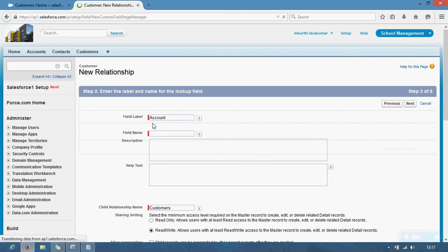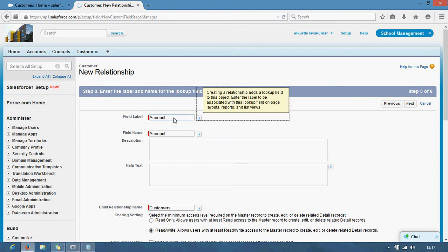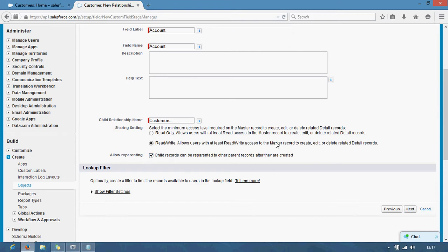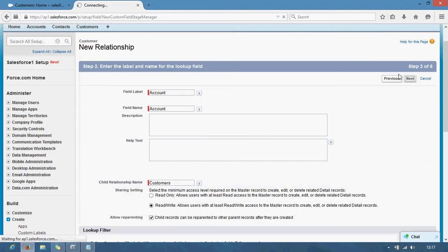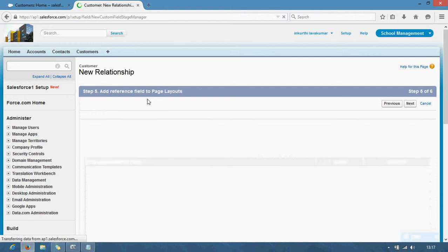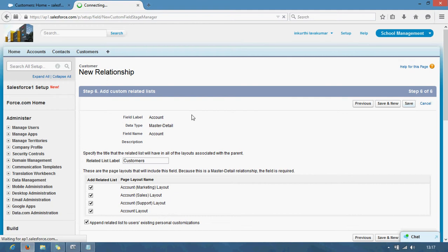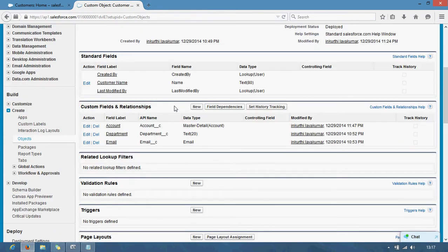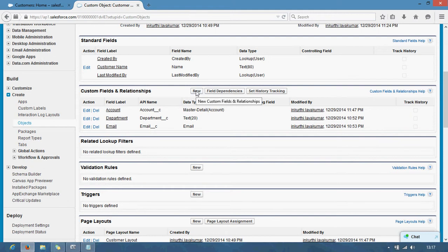Remember, child records can be reparented to other records after creation. I am just enabling this — it is not mandatory. I will show you later why I am enabling this. Next, next, next, save. It's saved. Now I want to create a new field for contacts to customers. That means this is the second decided object relationship. Selecting master detail.